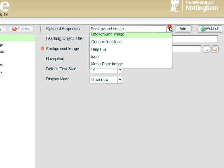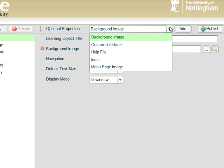The next optional property we see in the drop down menu is custom interface. But this is a topic for a tutorial on its own and really involves a specialist developer providing you with a custom interface that you can upload. So we'll save that for a future tutorial.